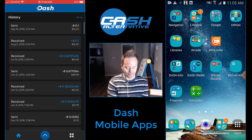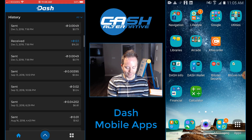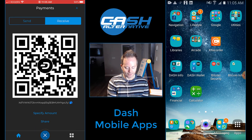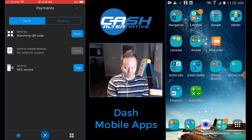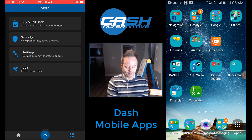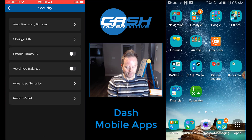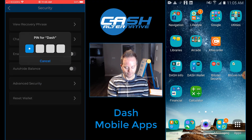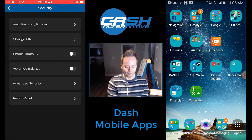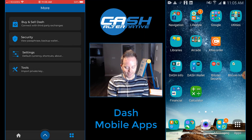You've also got your transaction history there — I use this wallet a lot, as you can see. Down here it also shows you how to do payments; you can send and receive from the bottom button. There's also buy and sell Dash accessible from there too, connecting to the Uphold account again. Under Security, I can view my recovery phrase, change my PIN number, enable Touch ID, and auto-hide my balance. In Advanced Security Options there's auto log out, log out after a minute, spending confirmations — pretty good security overall. And there's a reset wallet option too, though I definitely don't want to do that right now. That's the iOS wallet — I really like how the layout looks.